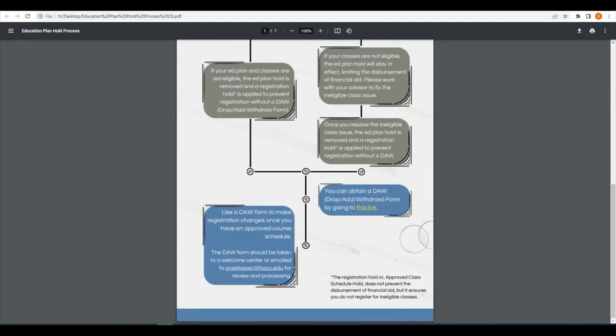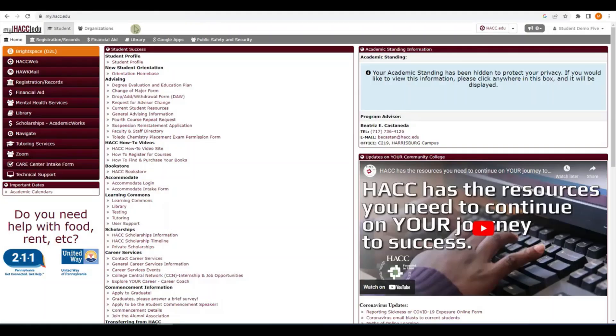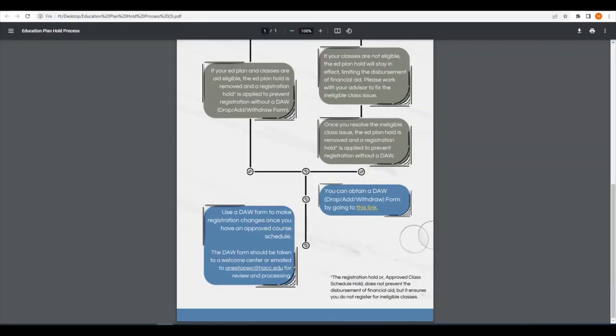If you have to change your schedule for any reason, you would need to complete a drop add withdraw form or DAW form. You can find the DAW form link on the landing page of your MyHACC portal. After completing the form, you can email it to onestopwc.hacc.edu or bring it to any campus welcome center.